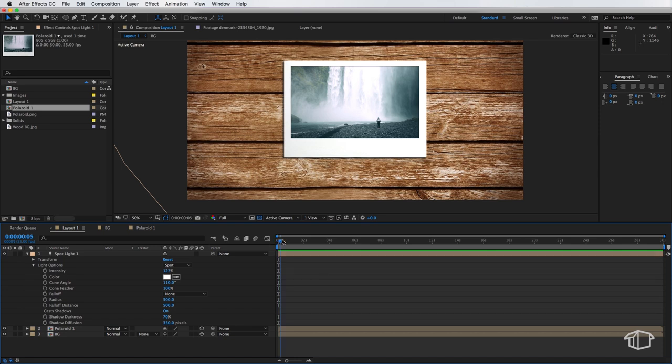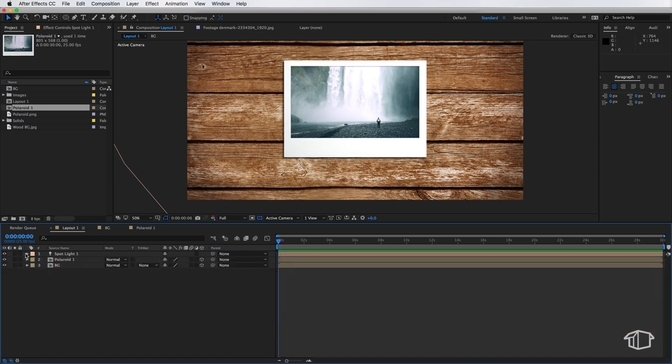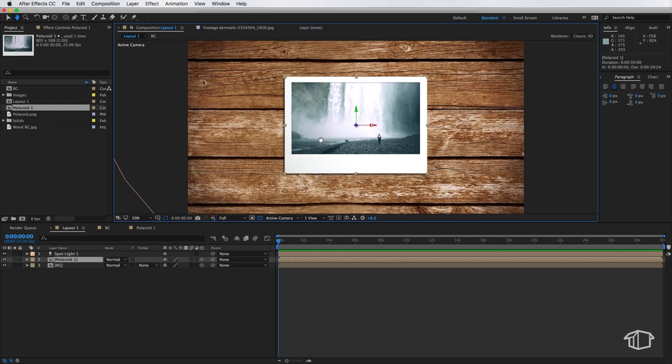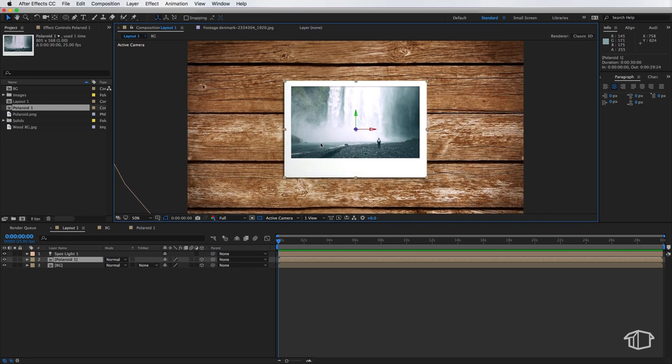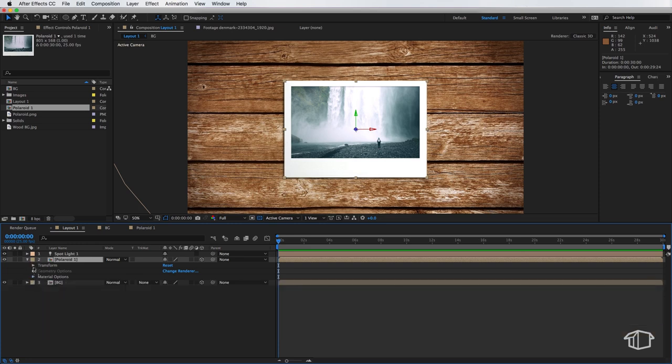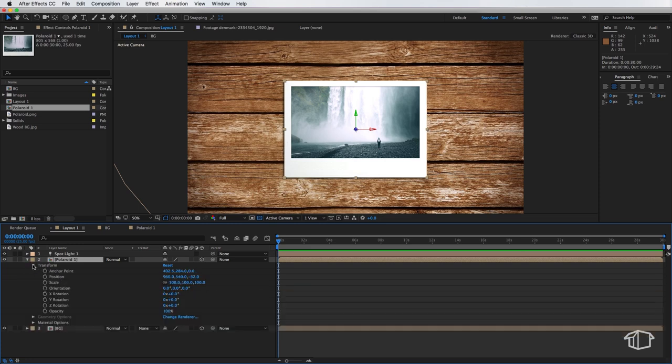Now the aim of this effect is we want it to look like the Polaroid images are being thrown onto the table. Now the first part of this is we have to set our in and out points for this effect to work. Now what we need to do is come down to transform. We're going to create a keyframe for position and a keyframe for orientation.